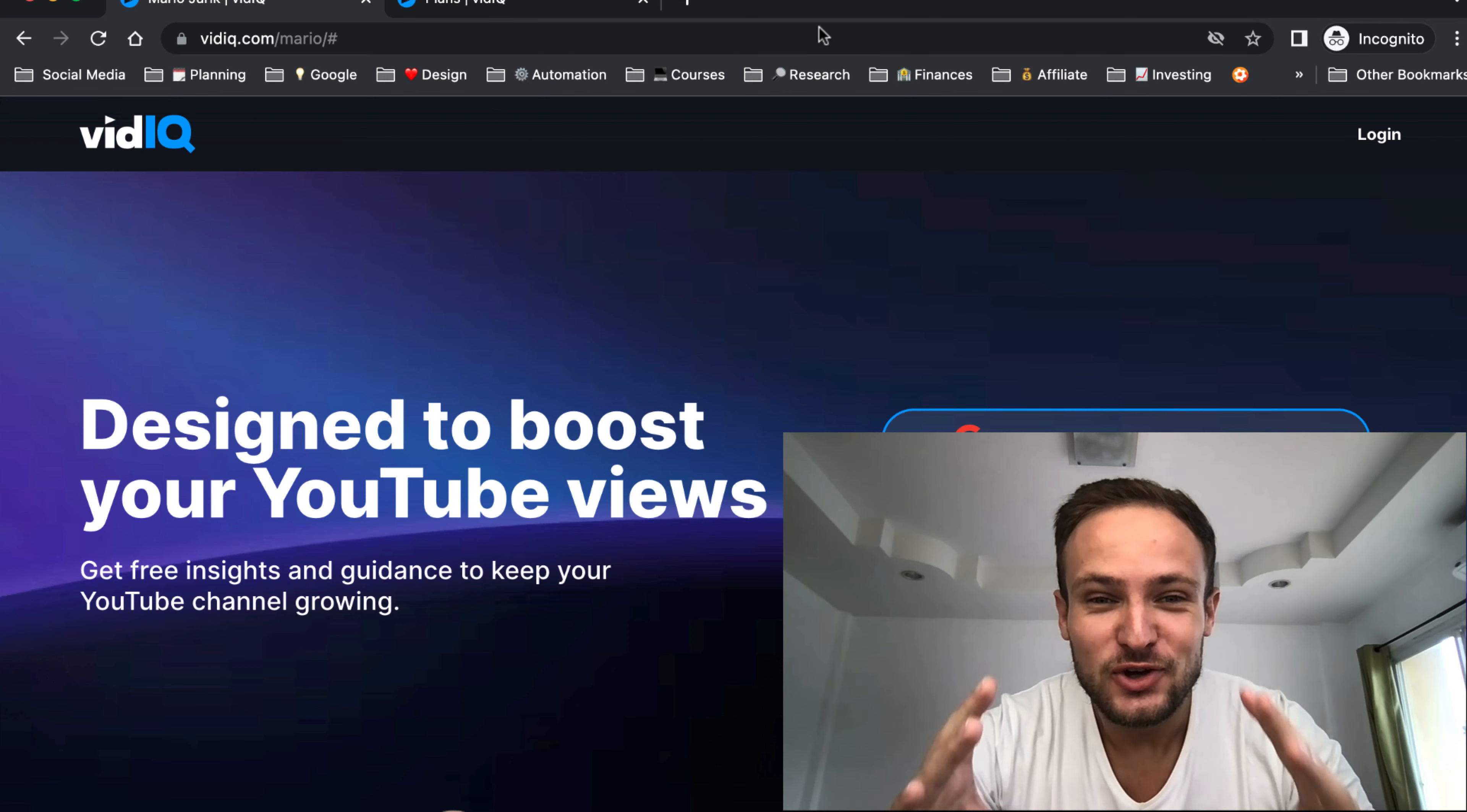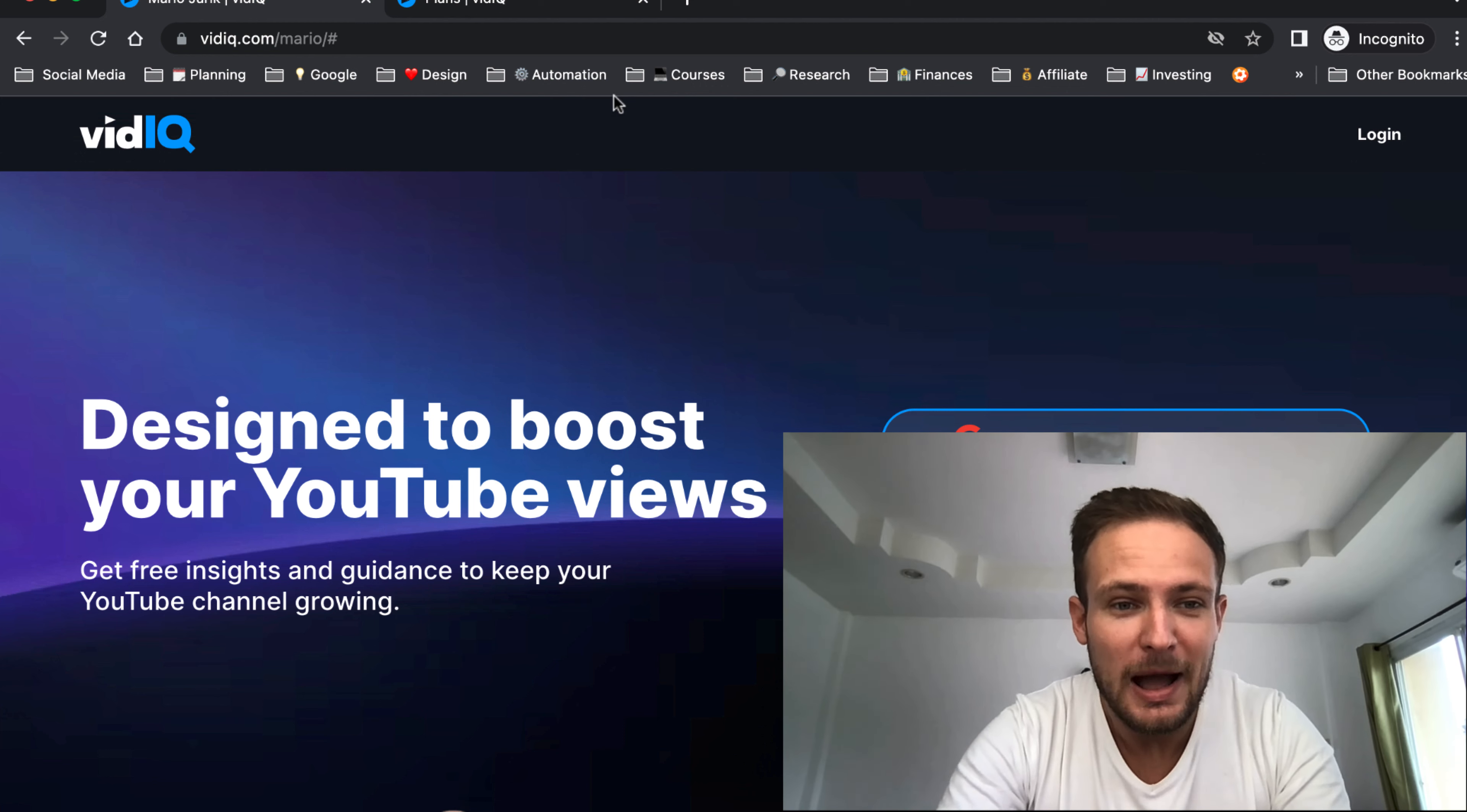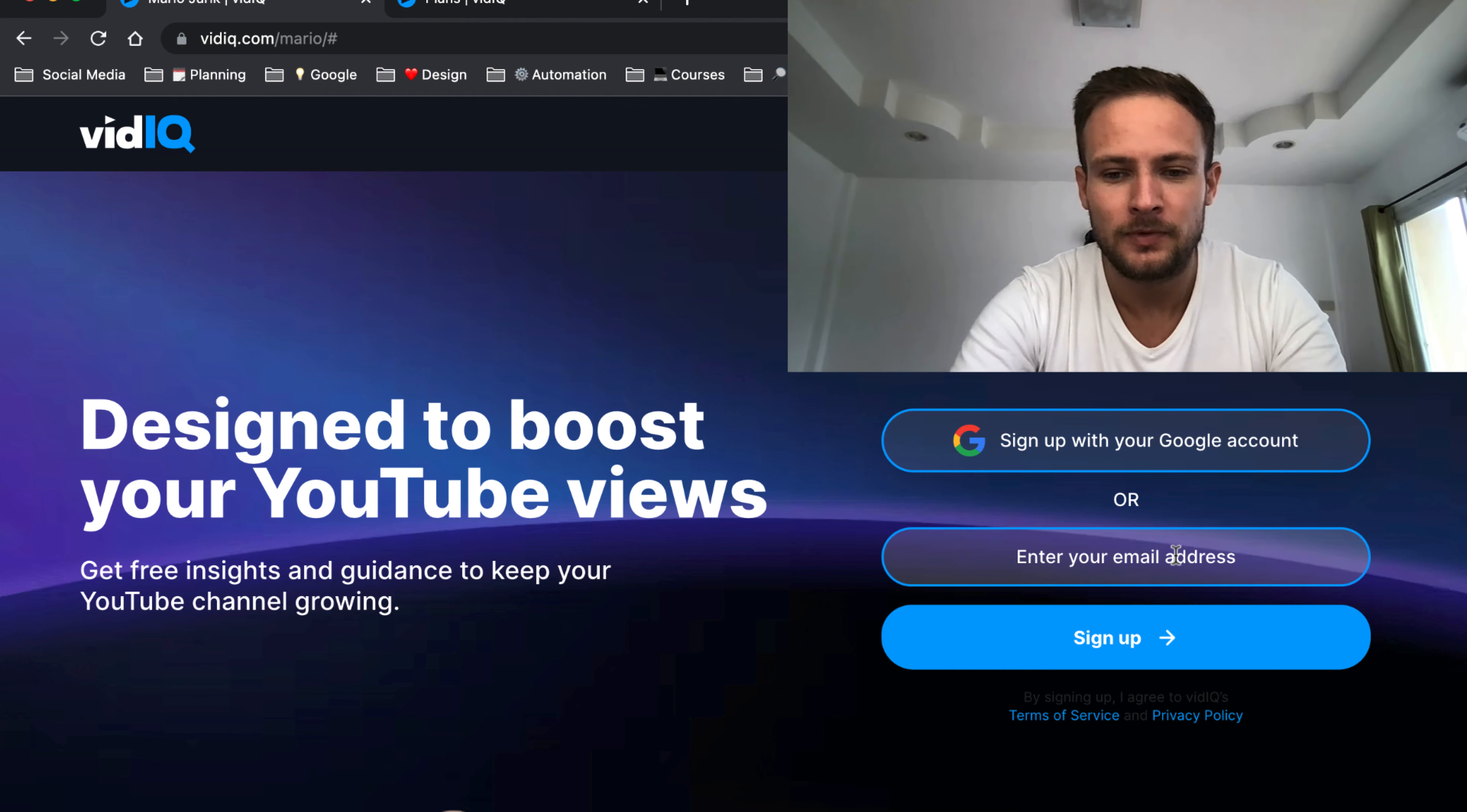How to get VidIQ Pro for free. Step one: click on the secret link below this video in the description. You will come to this page where you will sign up either with your Google account or your email address.